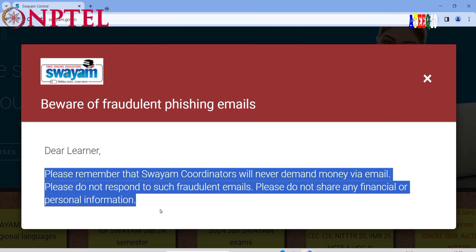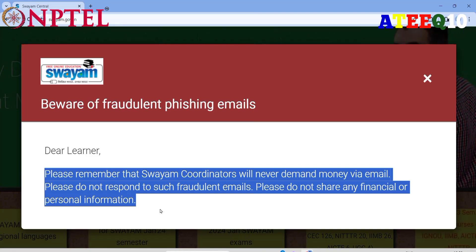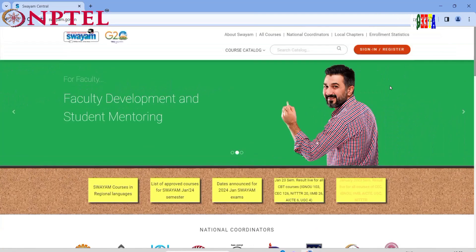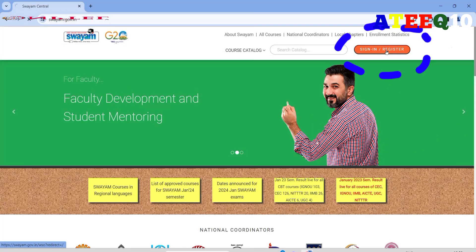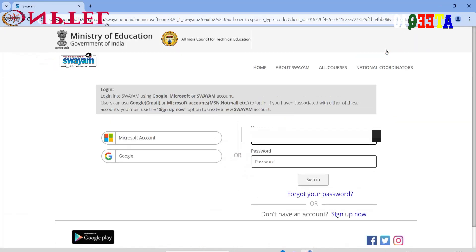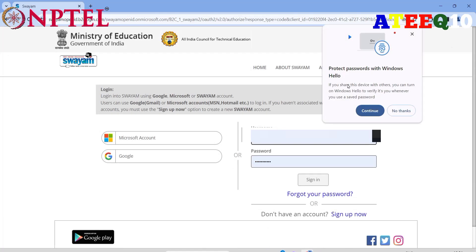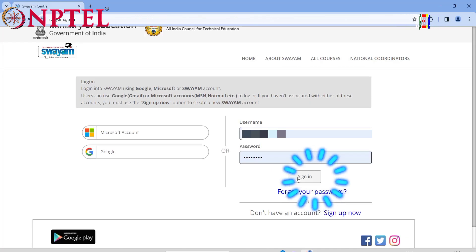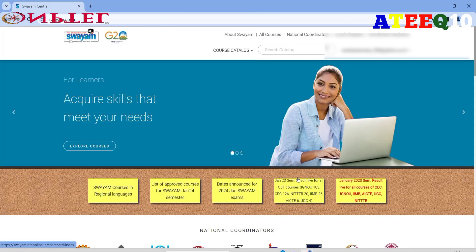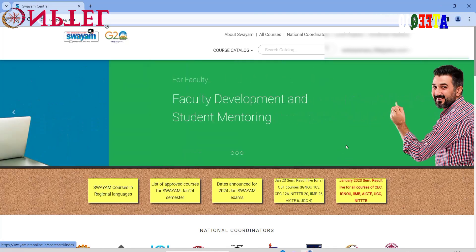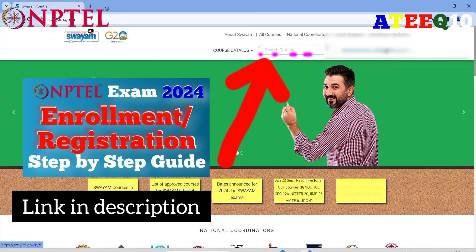Please follow the instructions as shown in this video. Be aware of fraudulent emails — NPTEL will not send any mails requesting financial or personal information. You can sign in with your Google account, Yahoo account, or any other Gmail account. Enter your username and password, or if you are doing it for the first time, you can directly click on Google account and it will redirect you.